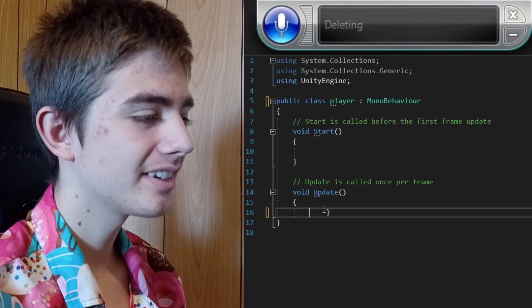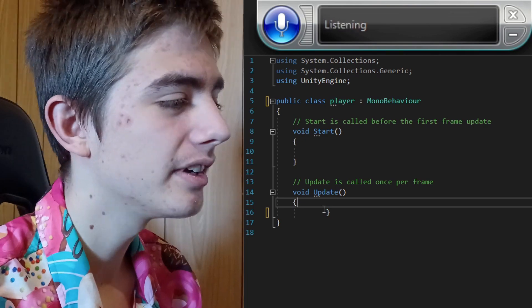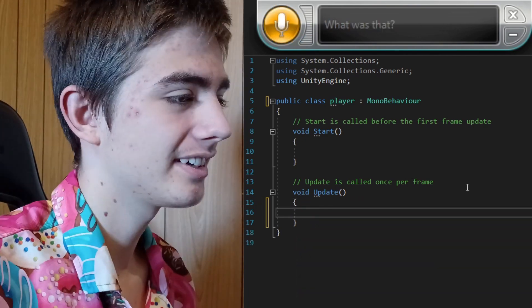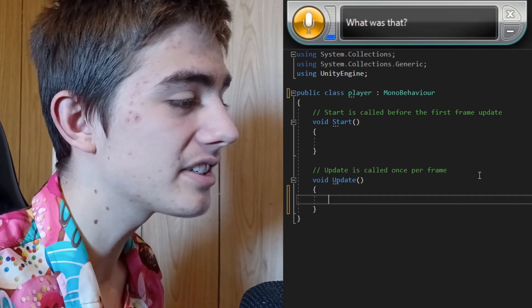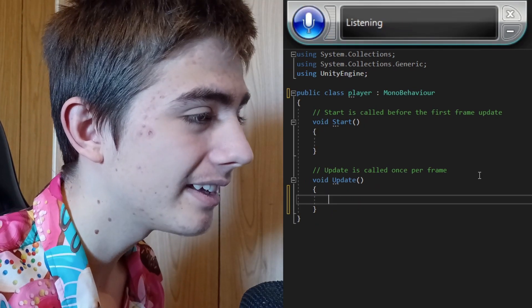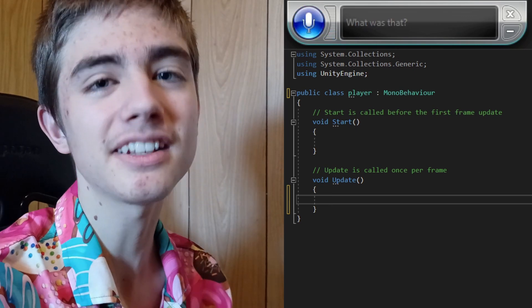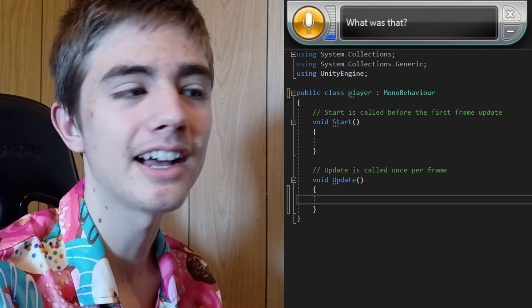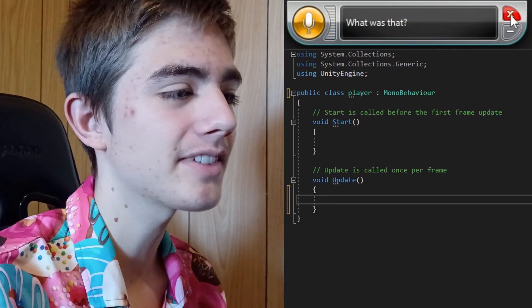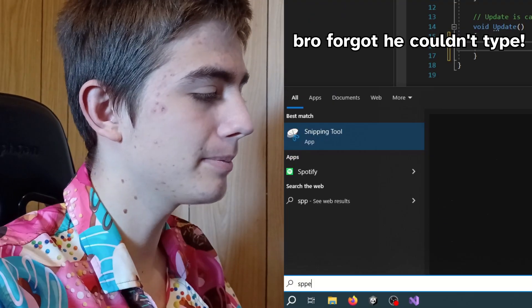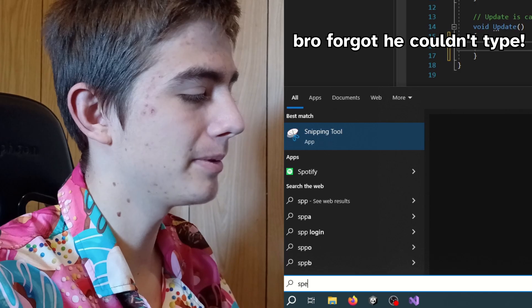Speech recognition then decided to just not recognize speech. Sometimes it just doesn't type, which means you have to close it, reopen it, and hope it works.